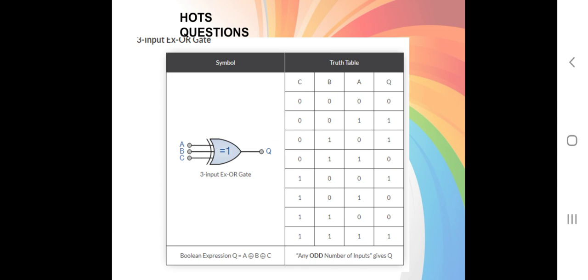Now, what about if we have three inputs: A, B, and C? With three inputs, we have 2 to the power of 3, so the number of possible outputs is 8.